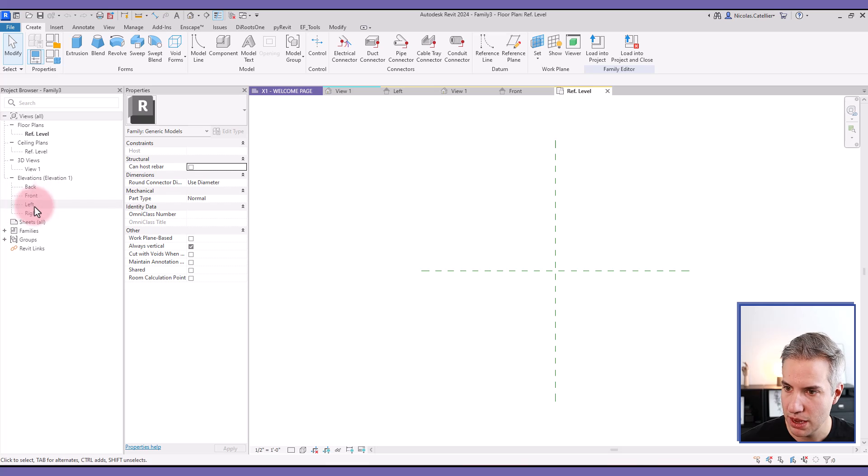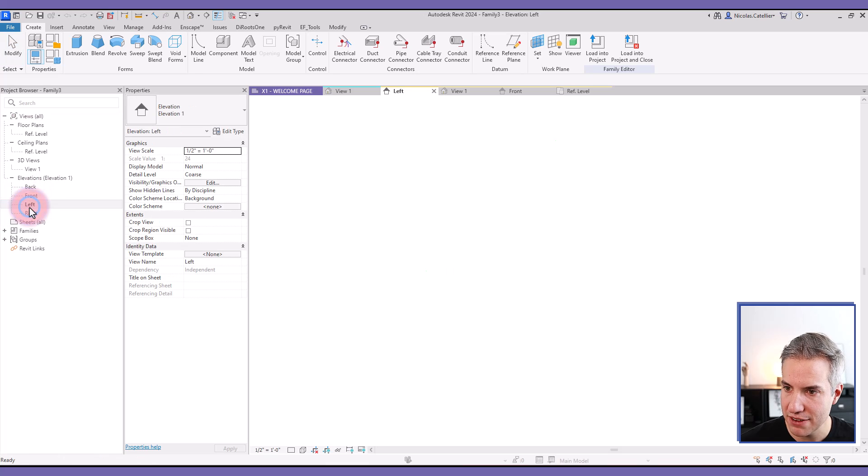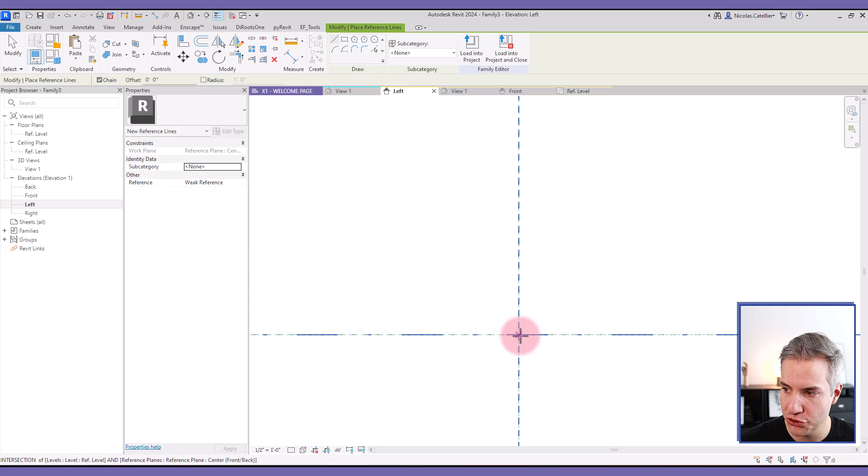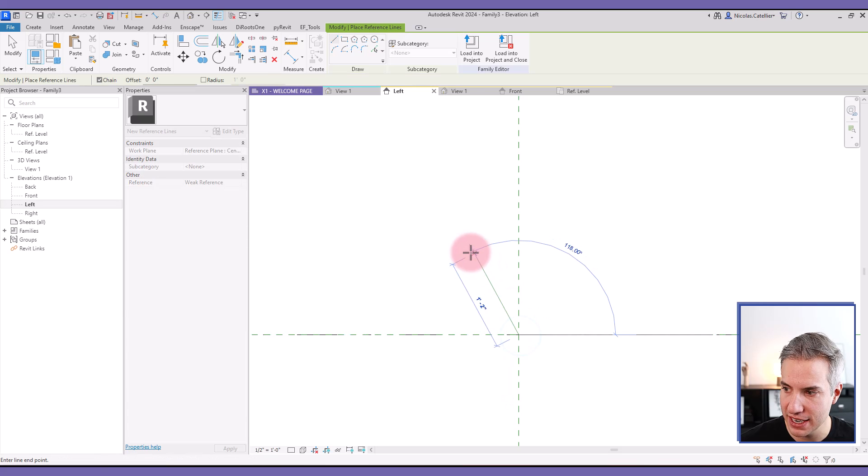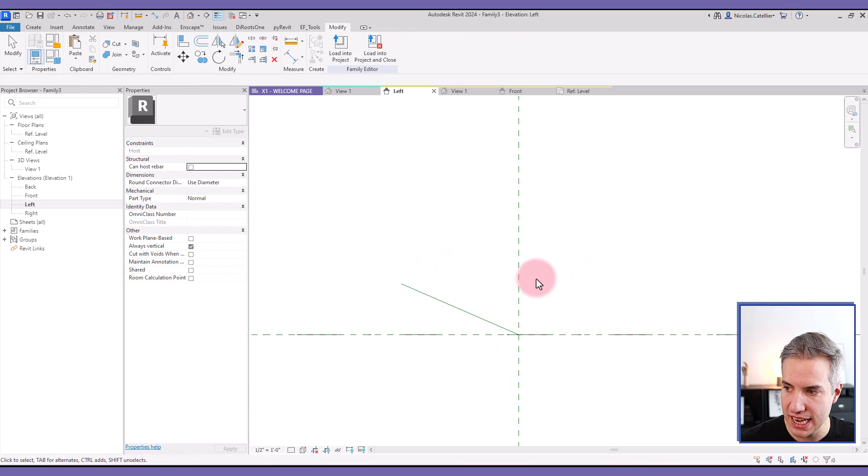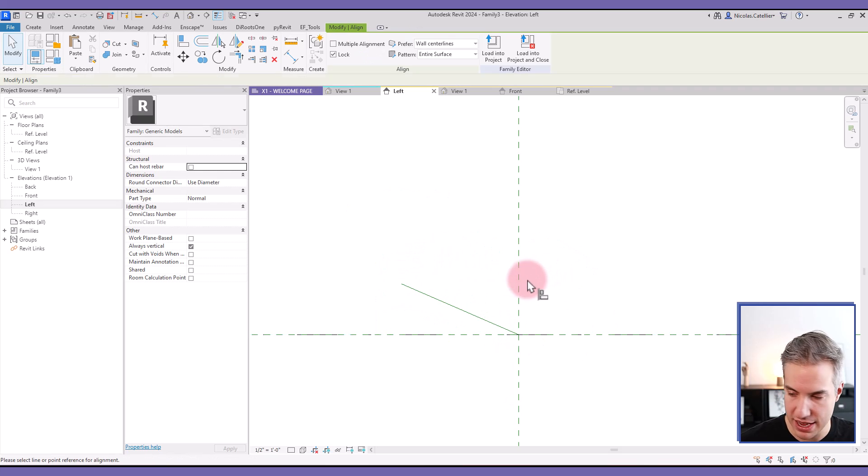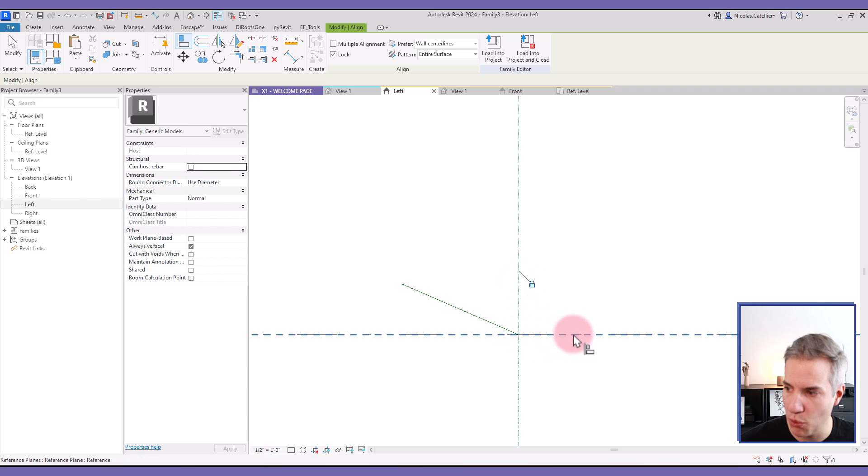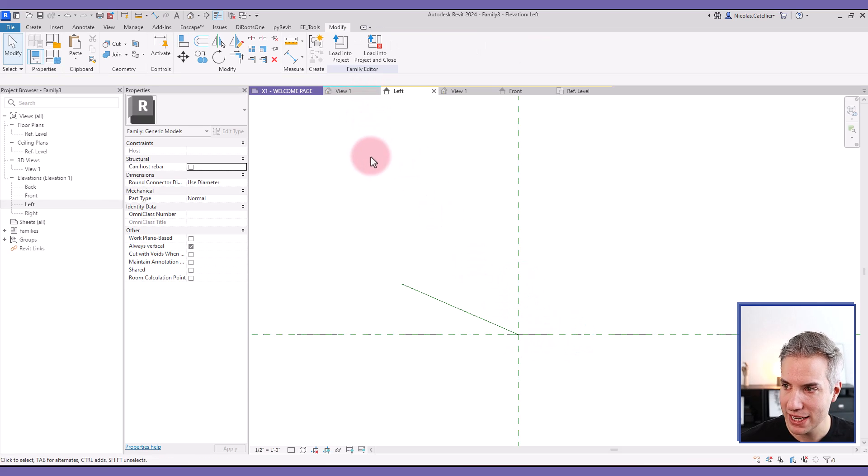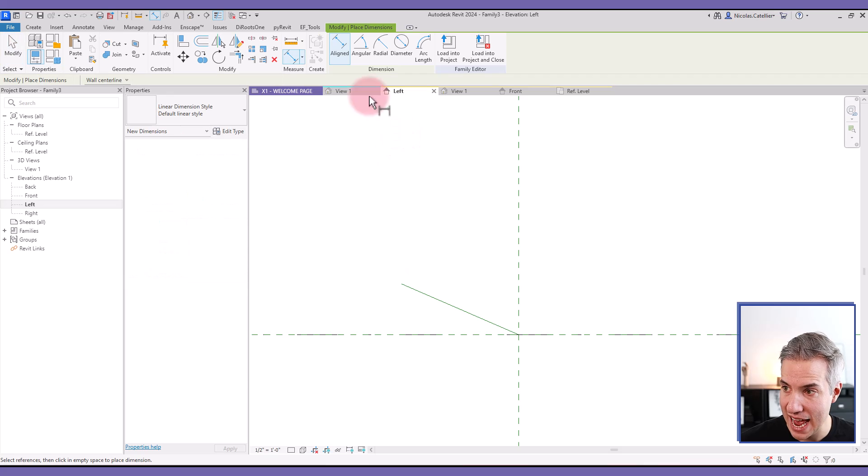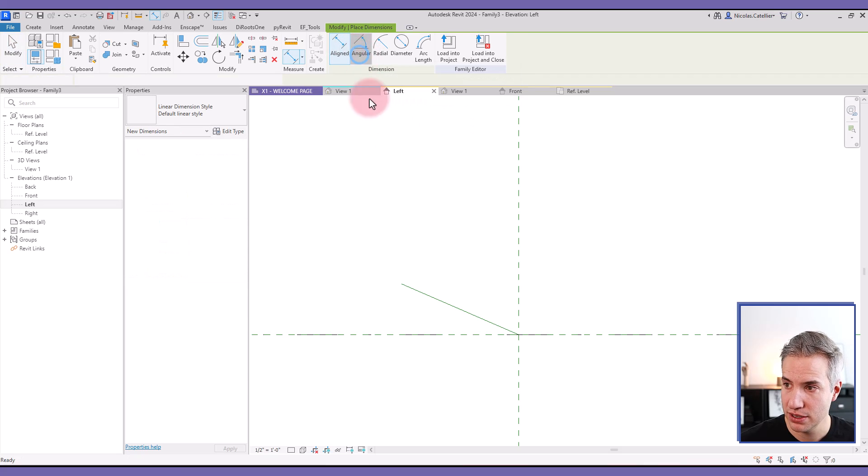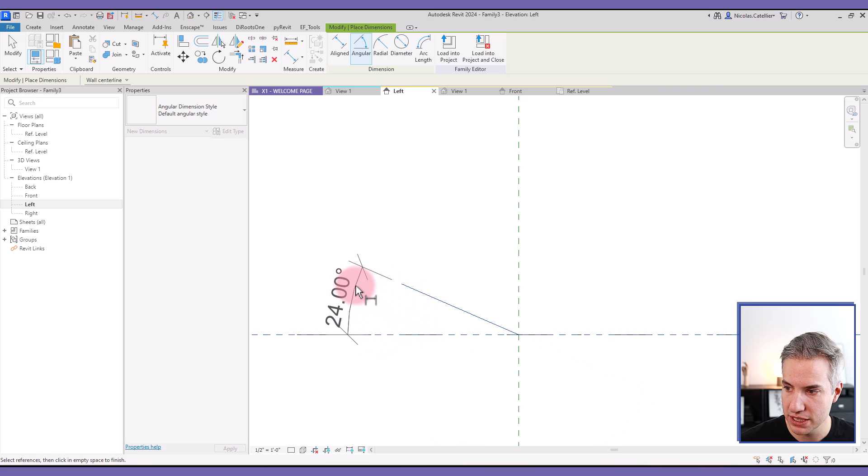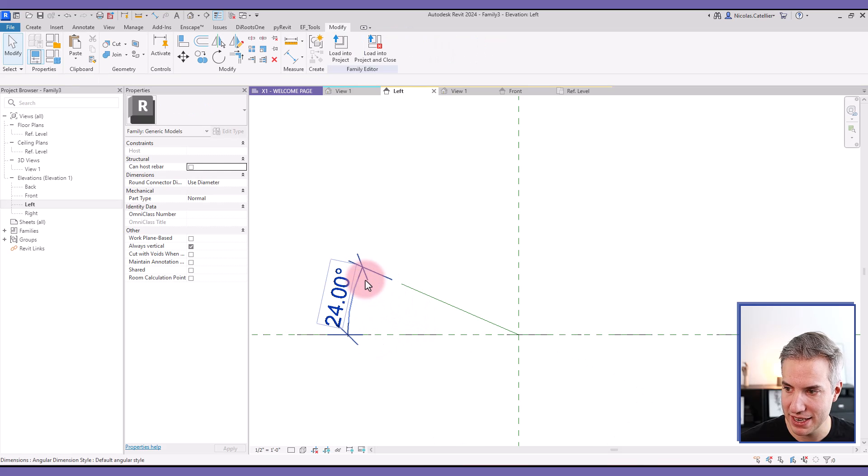I'm going to go to the left side elevation and select the reference line tool and draw a reference line starting from this intersection. Then, I am using the align tool and clicking on the end point of the line. Now, I can create an angular dimension. Select this and link the reference line to this reference plane.